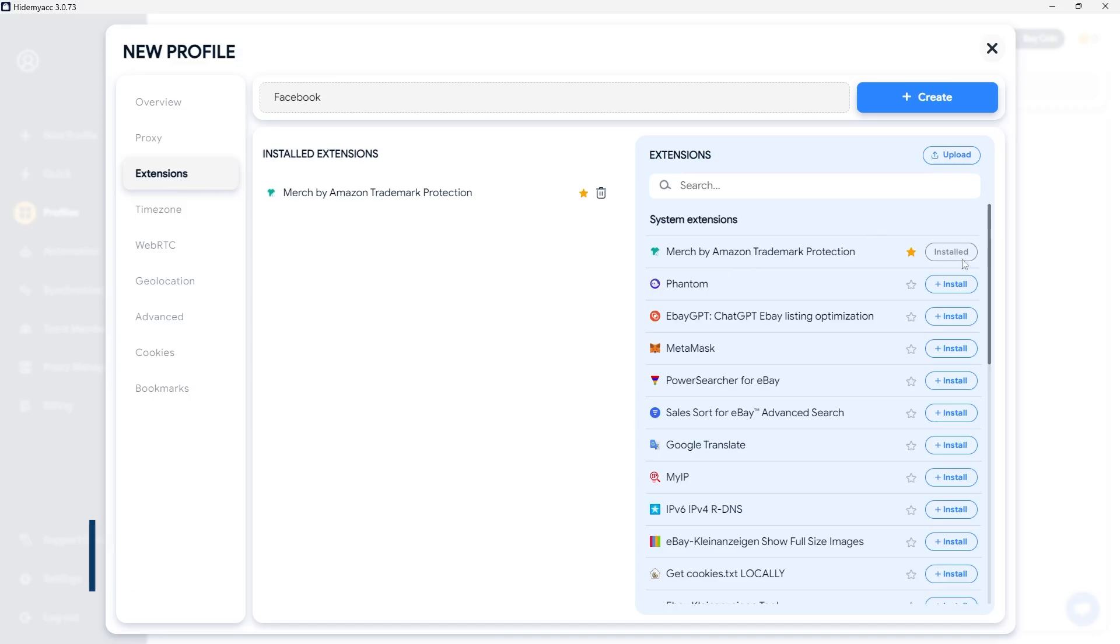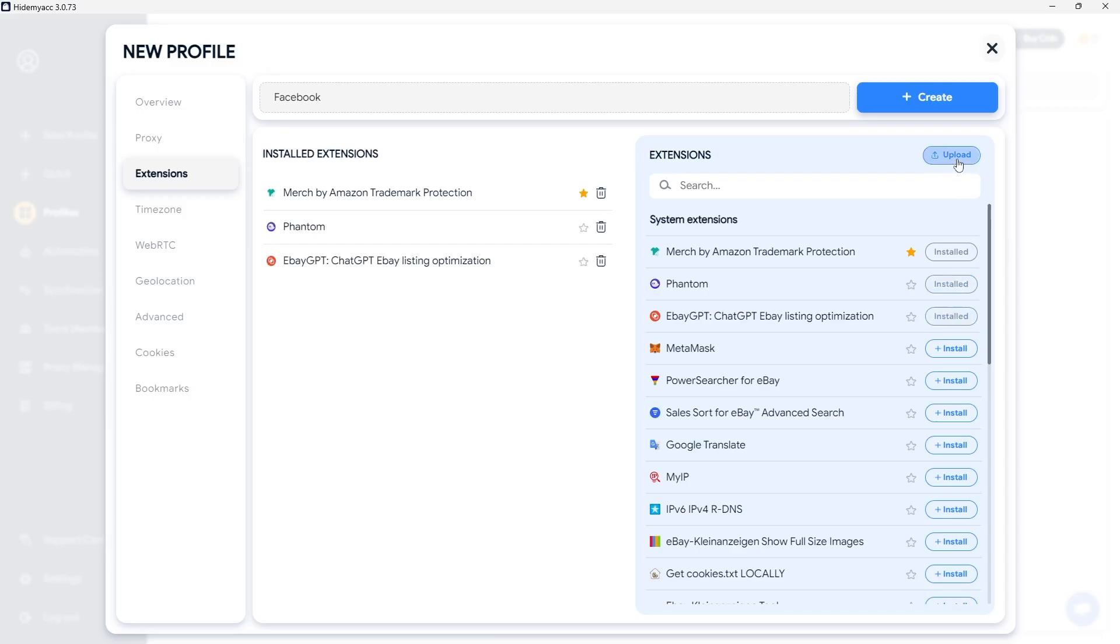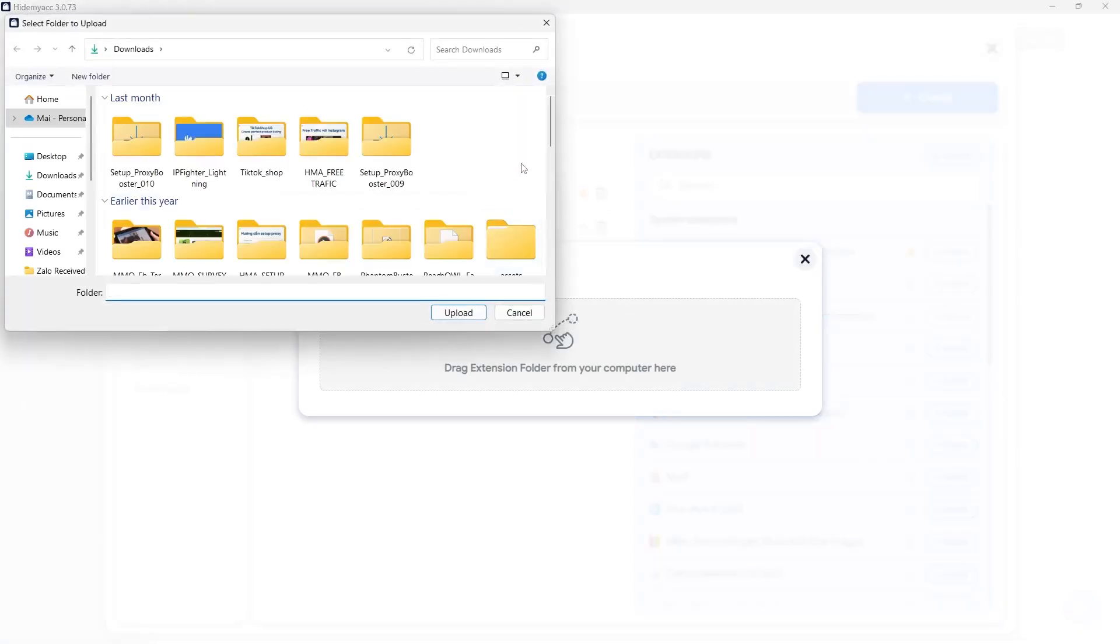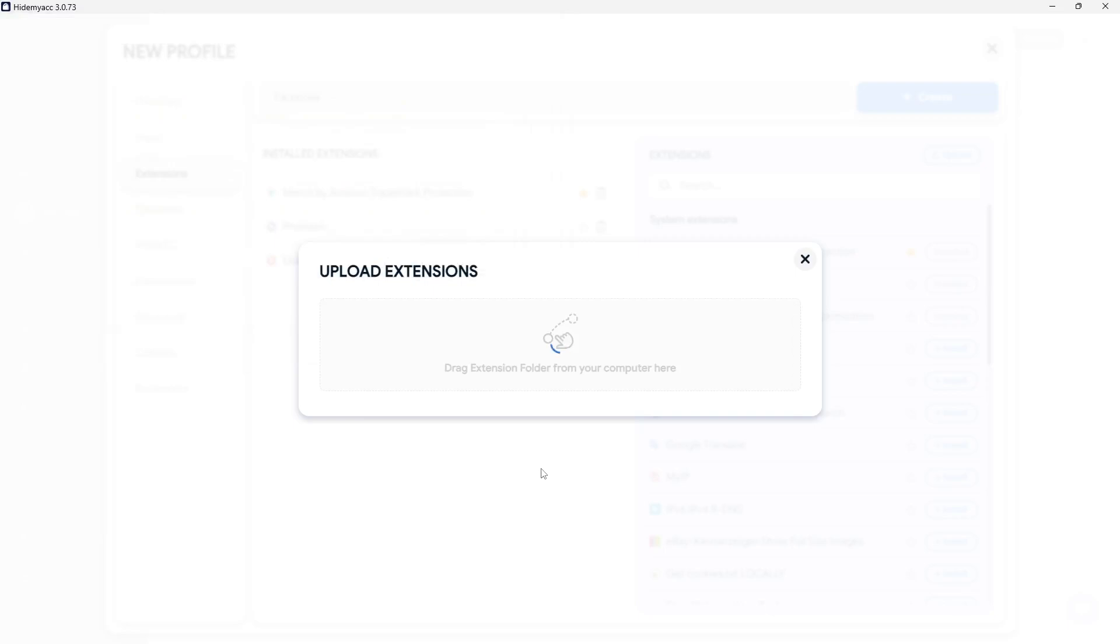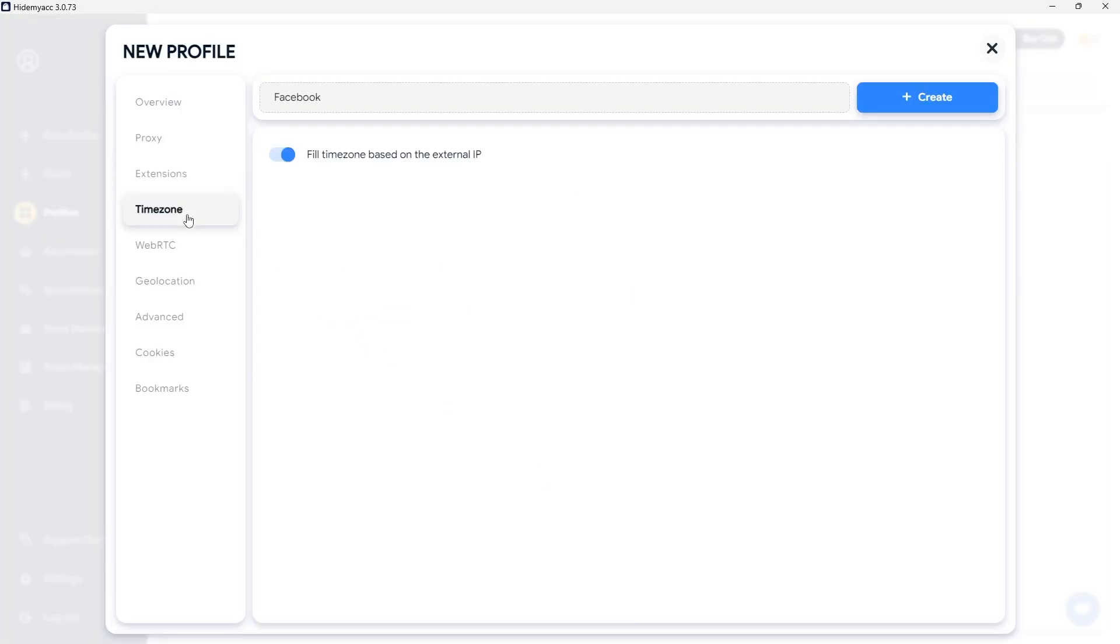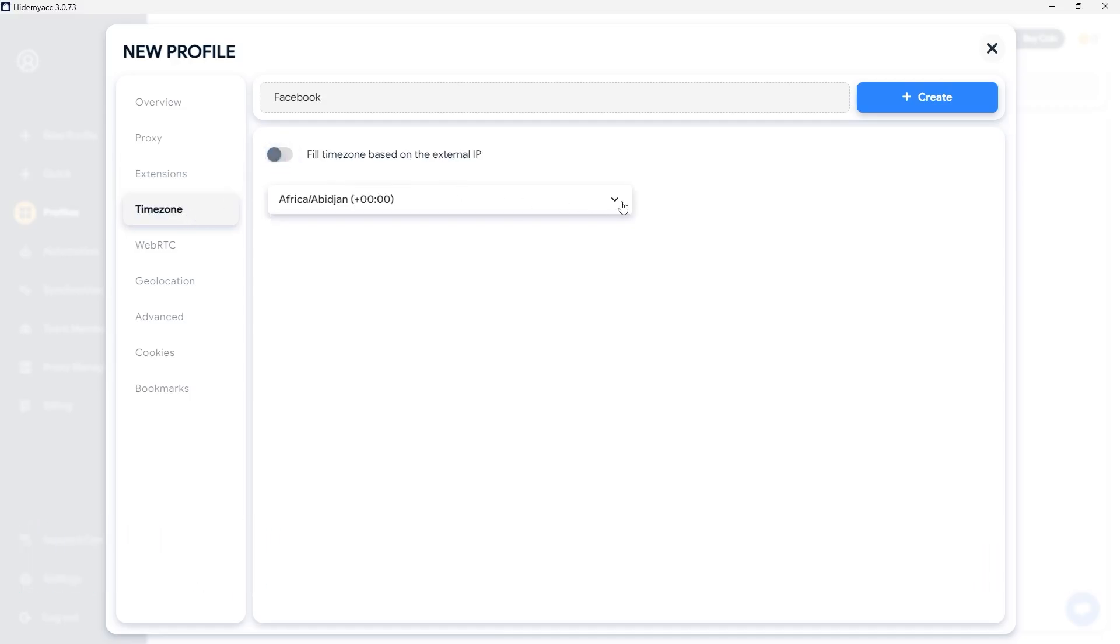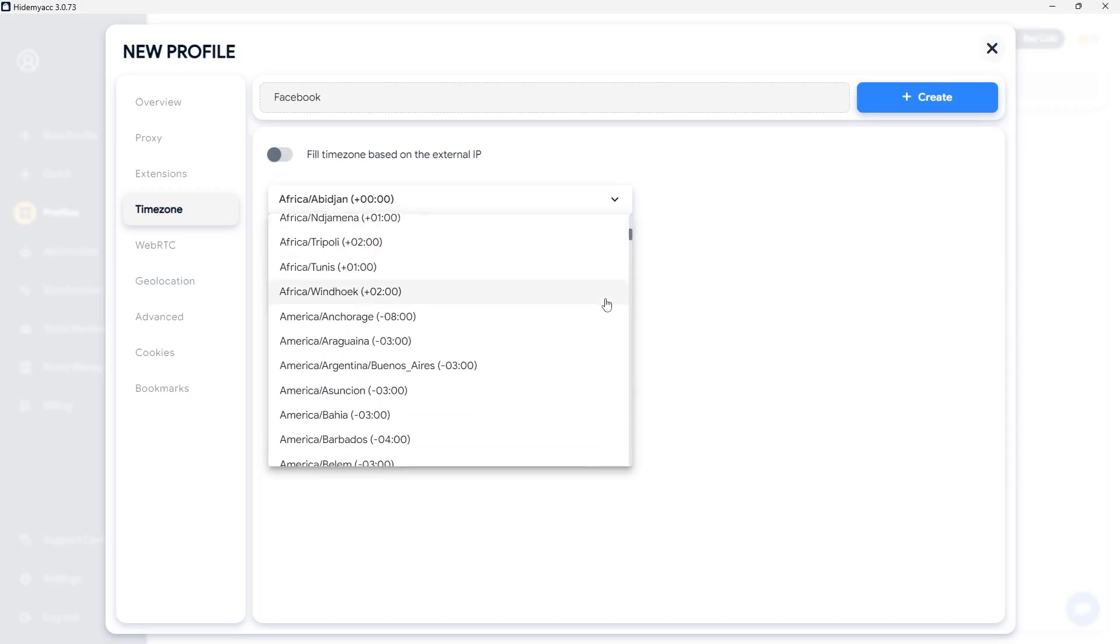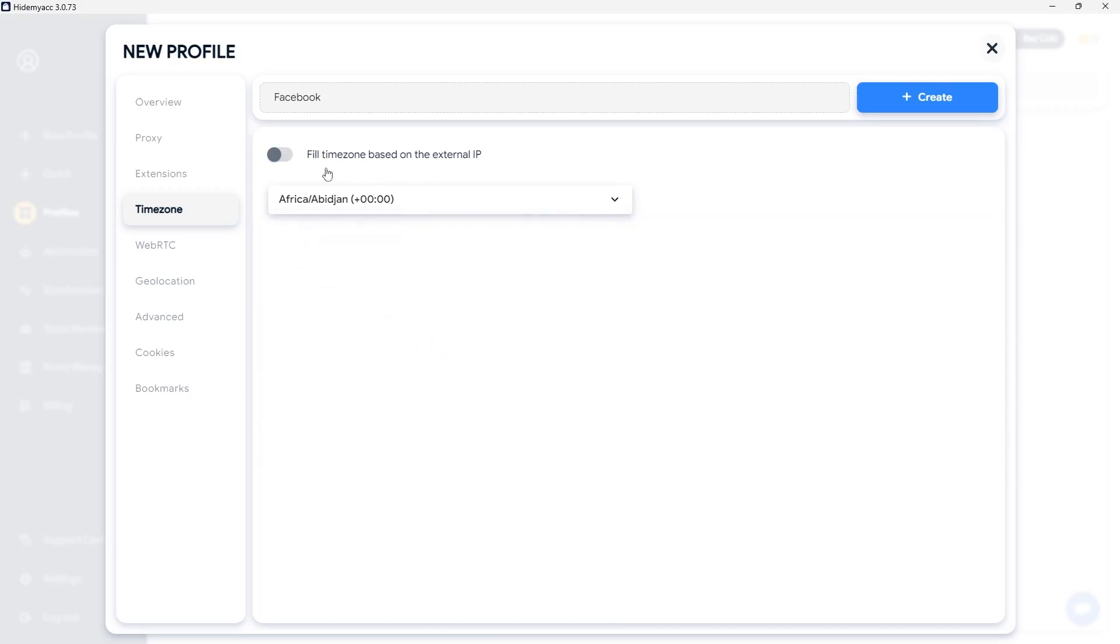Next, let's configure your extensions. You can choose from over 800 pre-installed extensions or upload your own. After installing the extensions, configure the timezone, WebRTC, and geolocation settings for your profile. For timezone, you don't need to manually adjust the information. If you notice that the timezone is incorrect when checking the profile on websites, you can disable the autofill option and select the corresponding timezone here.